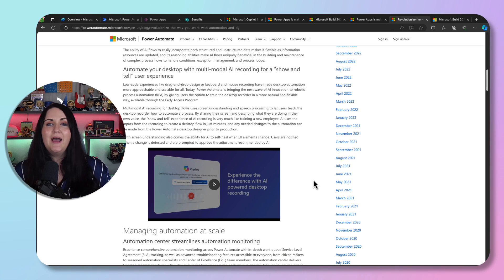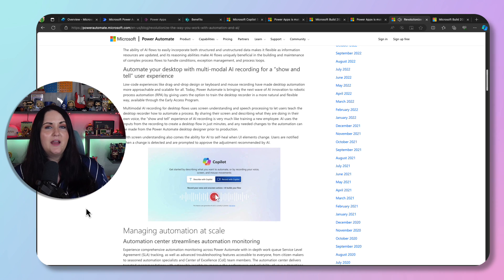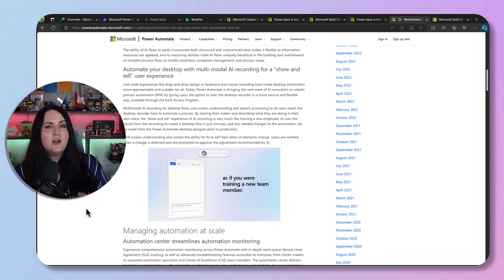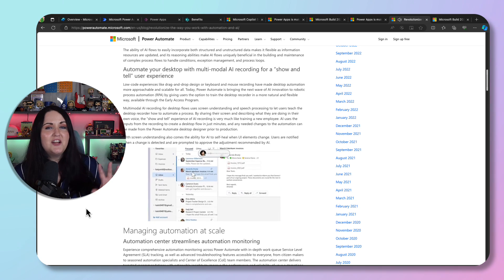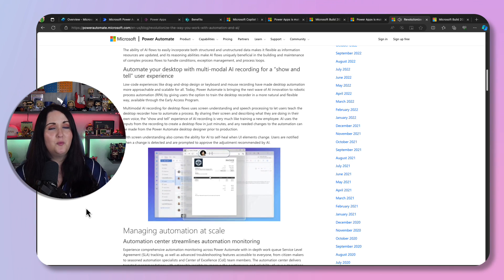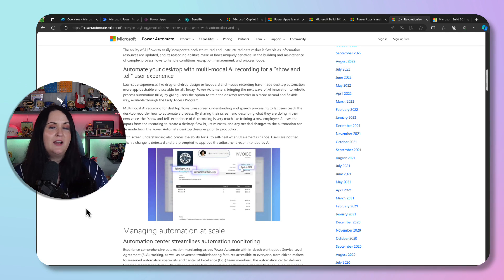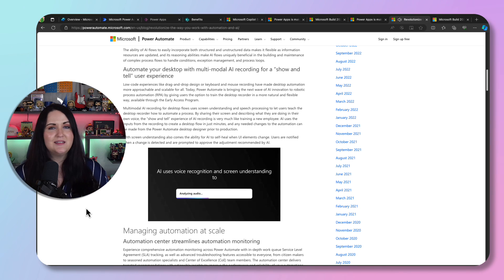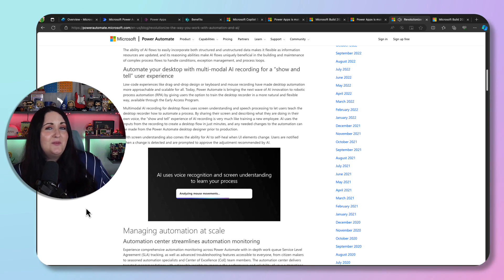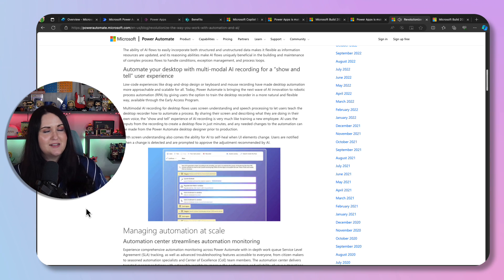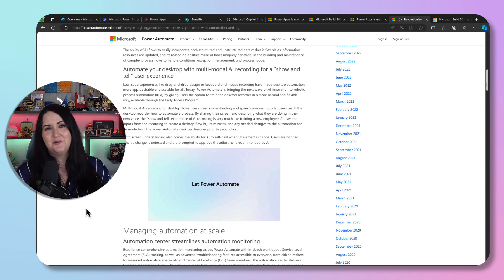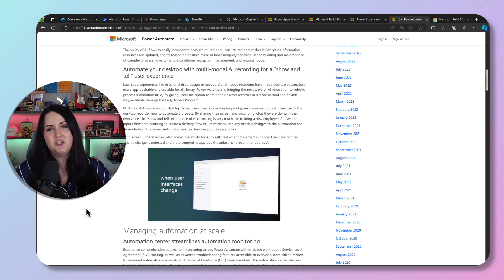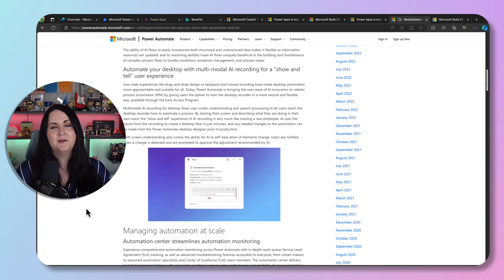Another really cool feature announced was on the Power Automate desktop side. This uses a recorder and Copilot functionality to let you record your process and talk through it like you're explaining it to someone, and it can then build the RPA automation for you based on that. You don't have to manually define things — you just start the recorder, perform your task, explain what you're doing and why, and it builds the automation. I think it'll make RPA and desktop automation even easier for everyone.